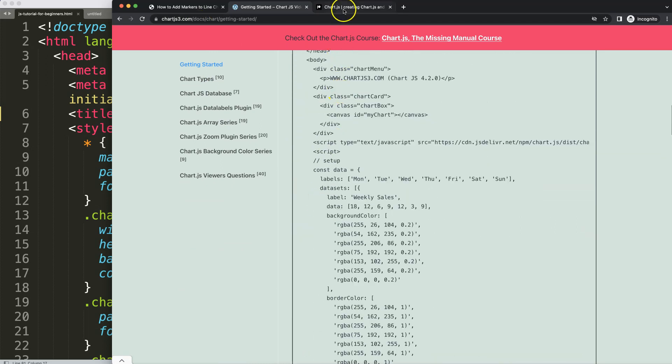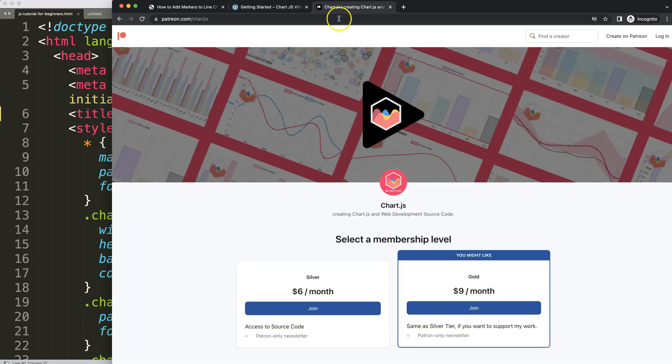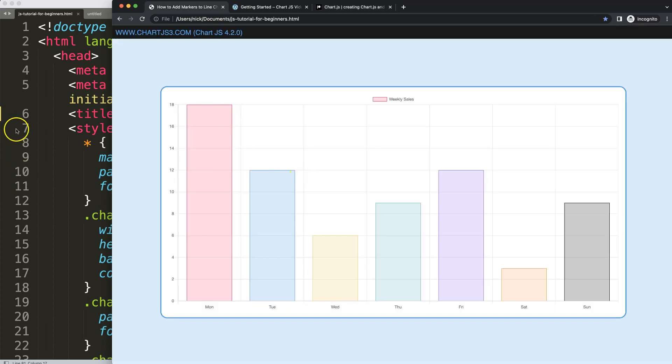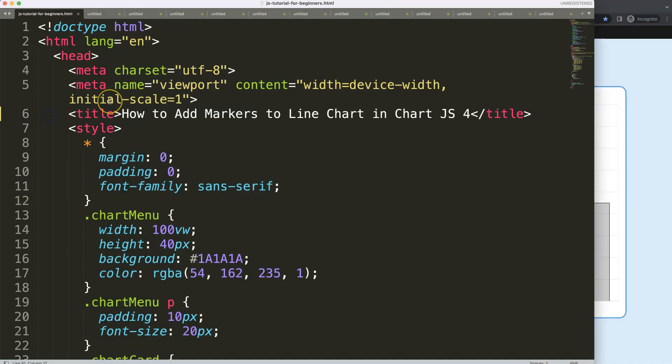Next, if you want to get the final source code of this video at the very end, check out my Patreon where I have many source codes of every video I cover.